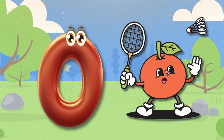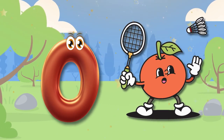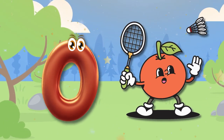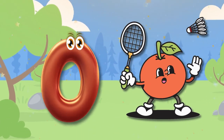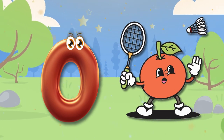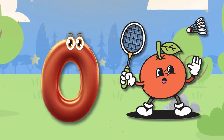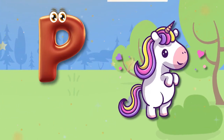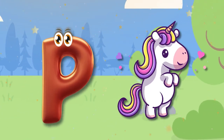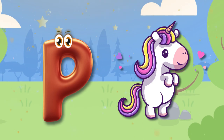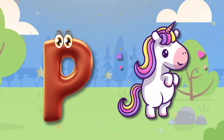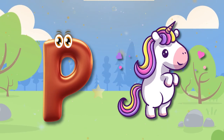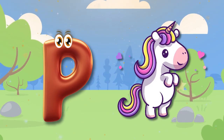O is for Orange. O, Orange O, O, Orange O, Orange. P is for Pony. P, Pony P, P, Pony P.